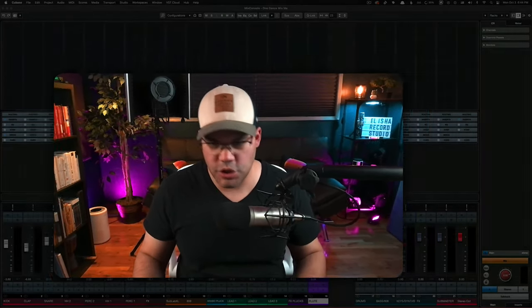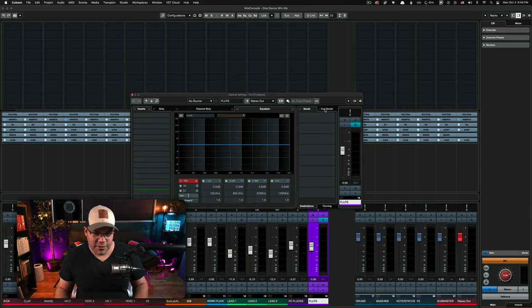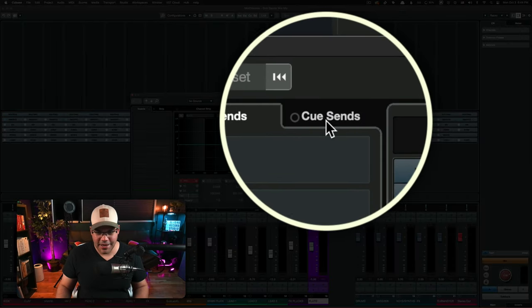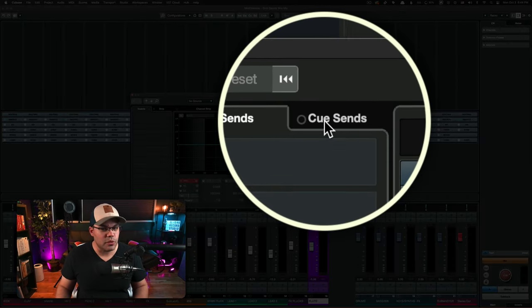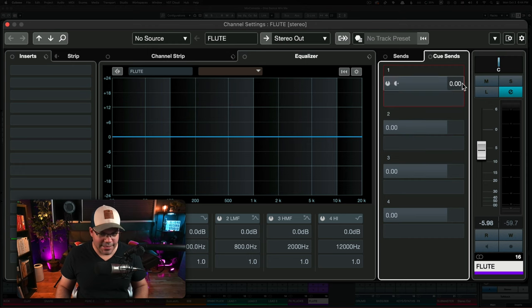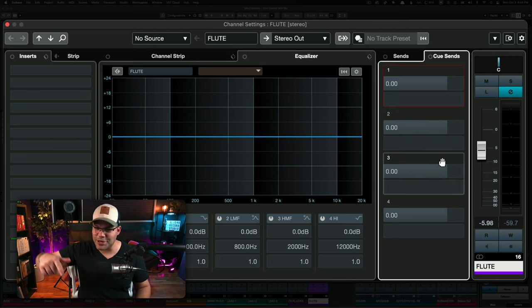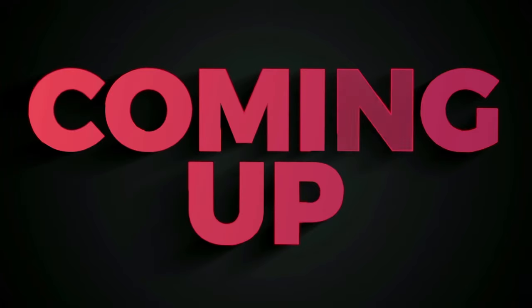If you have seen this in Cubase and don't know what it is, there's a menu here on the channel settings that says QSense. What this is, is what we're going to talk about in the video today. So let's get to it.